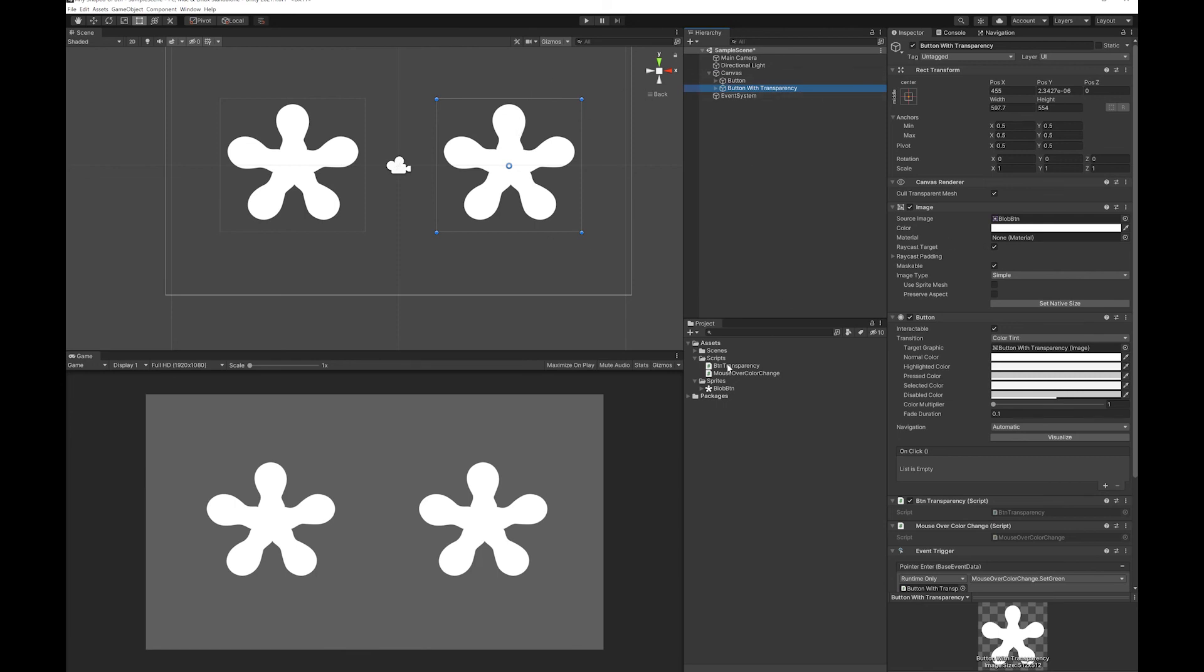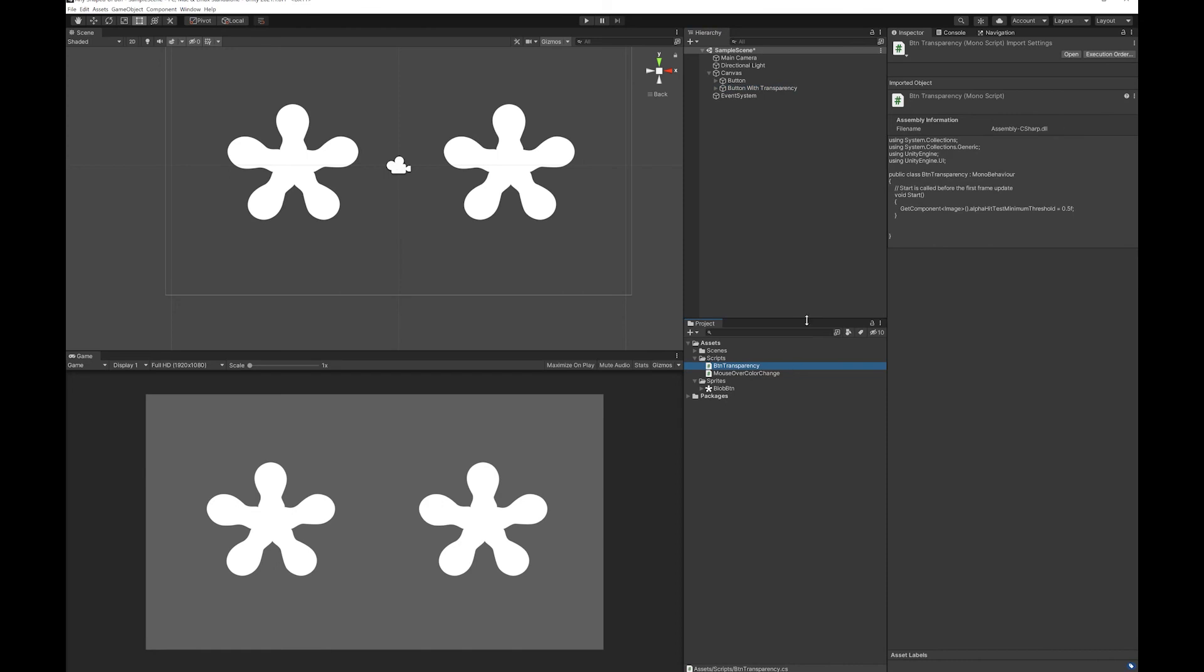And that's all you need to do. You can just drop this script on any button and it will give you that effect. If you wanted you could break this value out to have it as a number for the script as a variable. That way you'd be able to set a different transparency for every button. And then you just drop it on each button that you want to work this way.